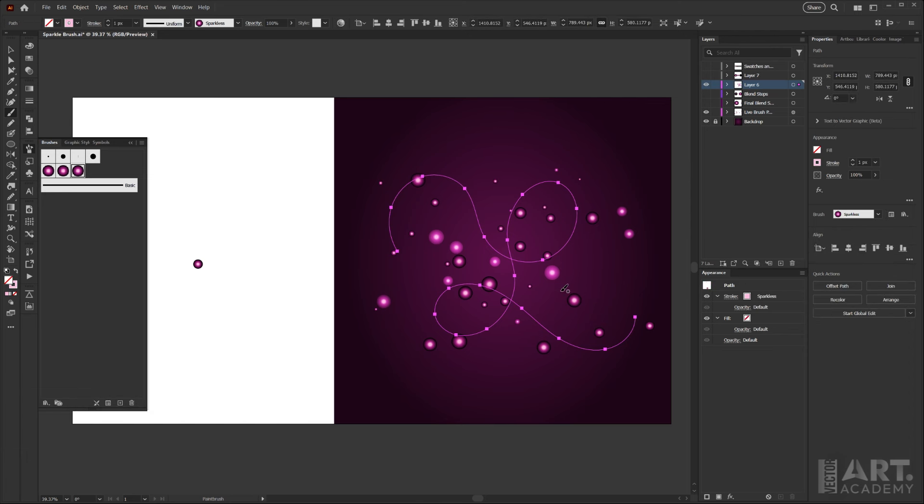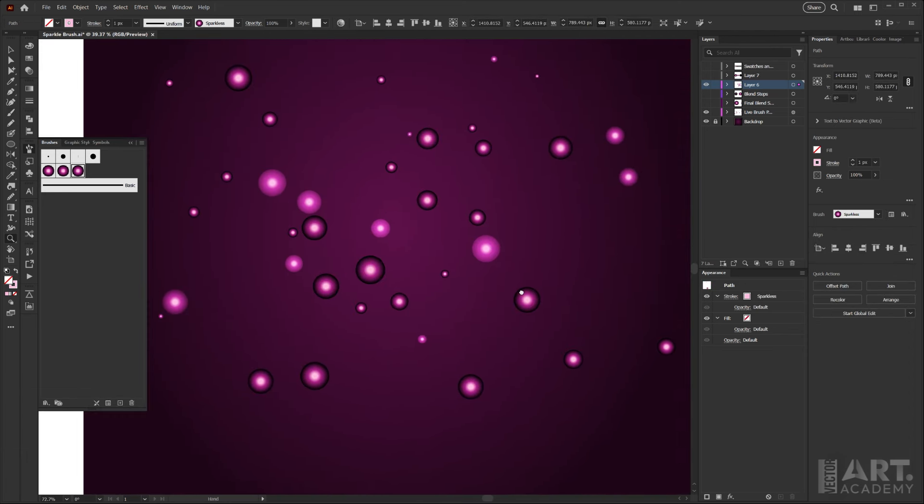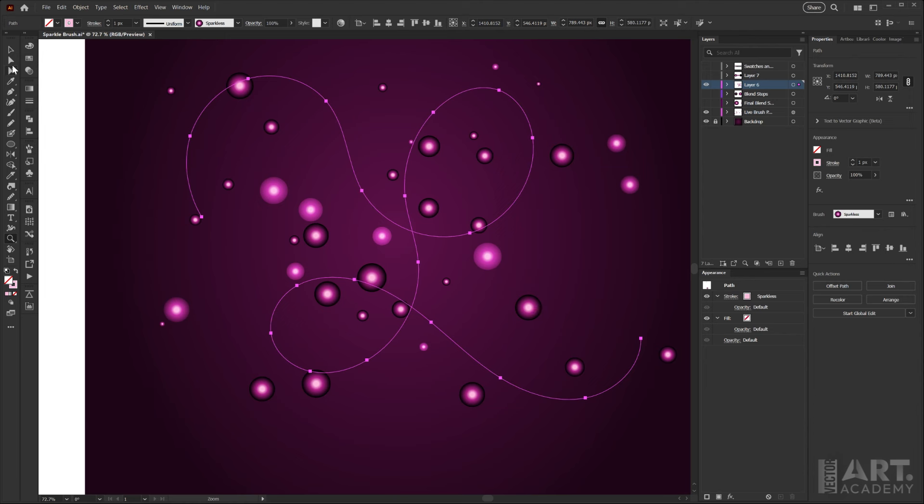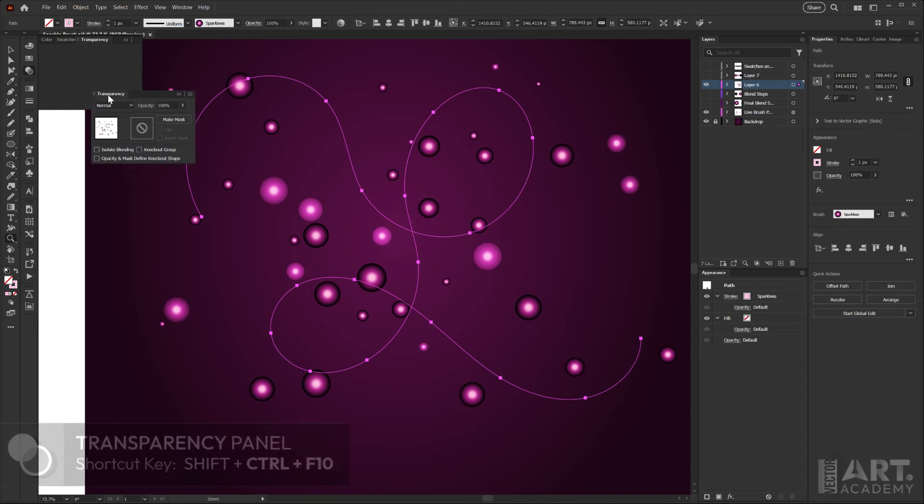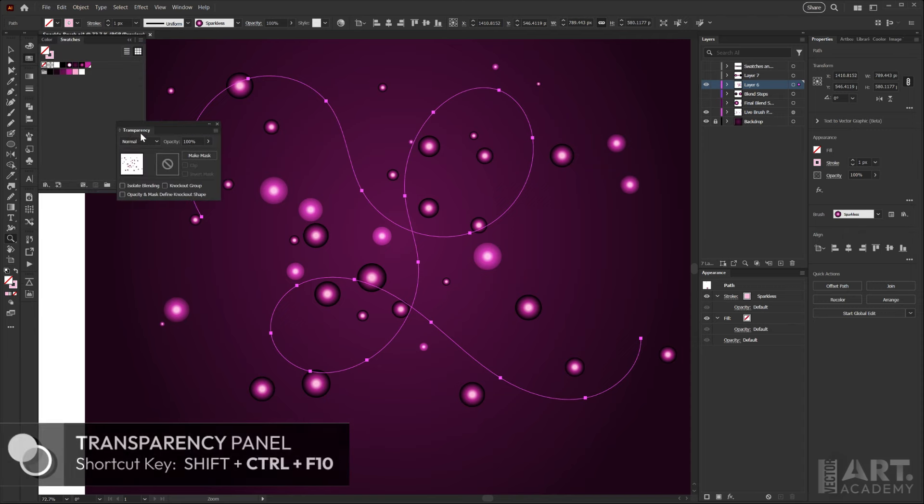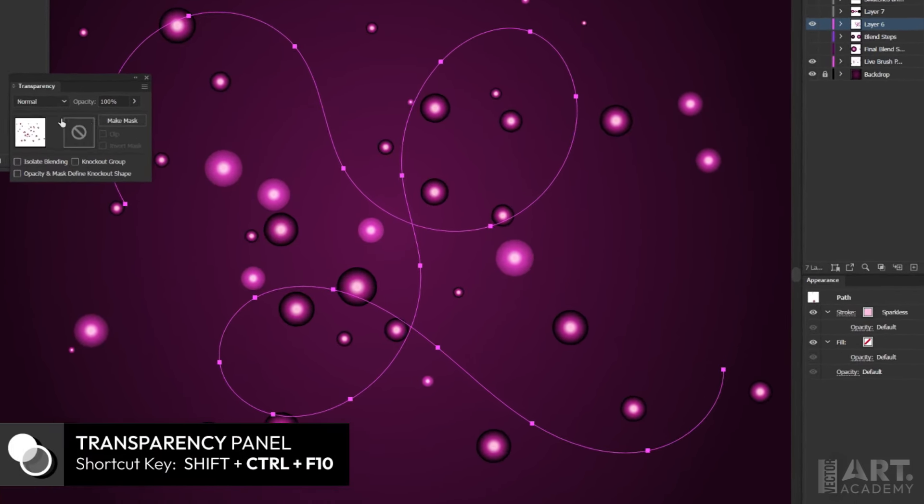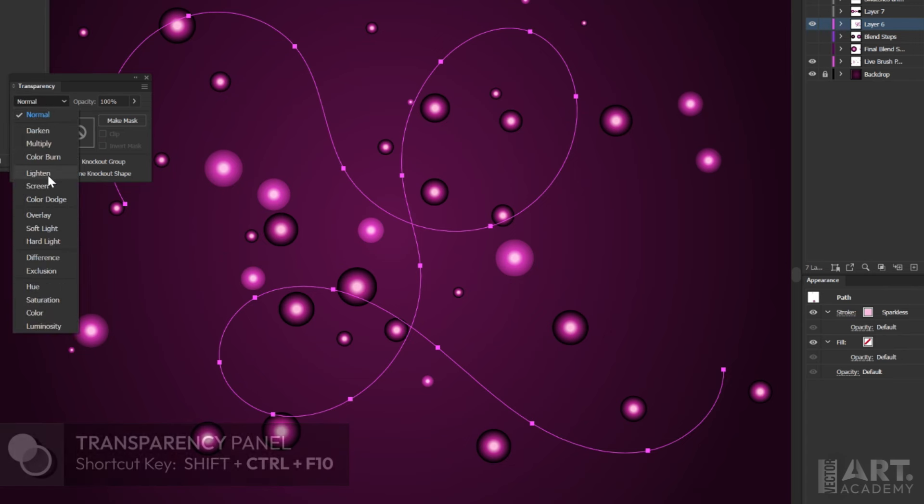Now if I zoom in a little bit here, you can see that we're still seeing the black outline, which we don't want. So with that brush stroke still selected, I'm going to open my transparency panel. Again, if you can't see your transparency panel, you can always find that through your window menu.